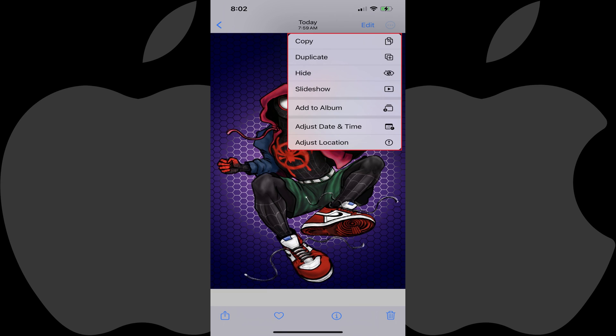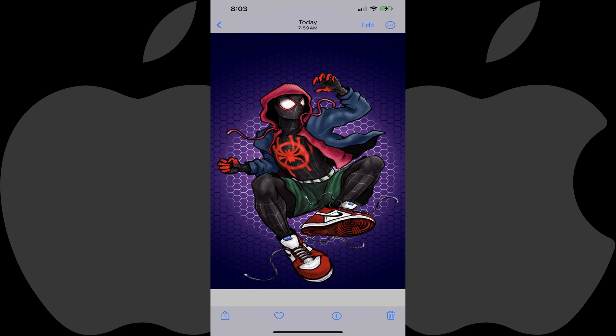Step 3: Tap Duplicate in this menu. The menu will close, and the duplicate of the image will be located next to the original image in your iPhone or iPad Photos app.